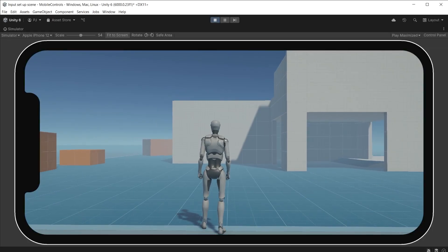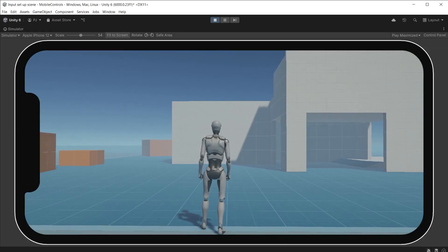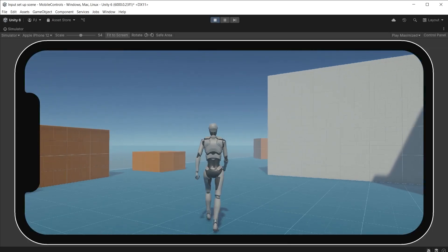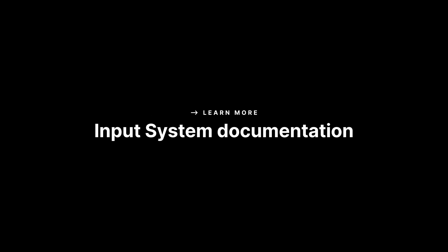And switch the mobile controls on or off with touch inputs on the mobile screen. To find out more click on the link in the video description below.